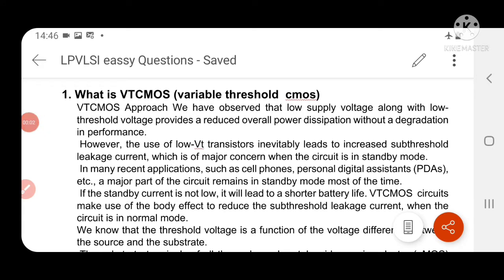Hi friends. Next question from the SA point of view. This is from the 2019 paper, represented in the 5th unit. The question is: explain the variable threshold CMOS inverter circuit with a neat sketch. What are the advantages and disadvantages of an MT-CMOS circuit?